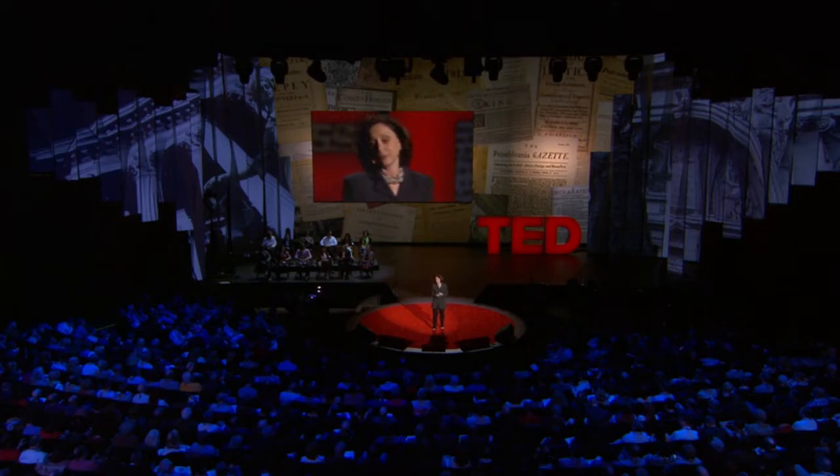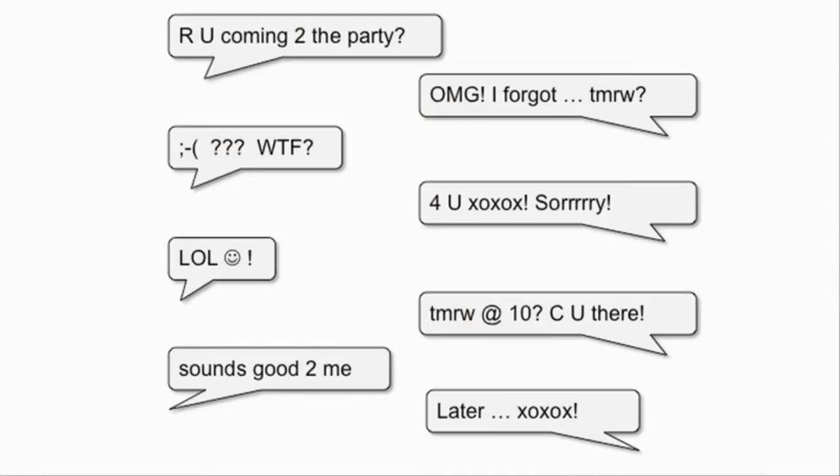This was a TED talk by Sherry Turkle in 2012. In this talk, she discusses how we present ourselves online using our devices and how that is changing the way we view connection. She was caught off guard when Stephen Colbert asked her a profound question: 'Don't all those little tweets, don't all those little sips of online communication add up to one big gulp of real conversation?' Her answer was no, they don't add up. Connecting in sips may work for gathering discrete bits of information, but they don't really work for learning about each other — for really coming to know and understand each other.